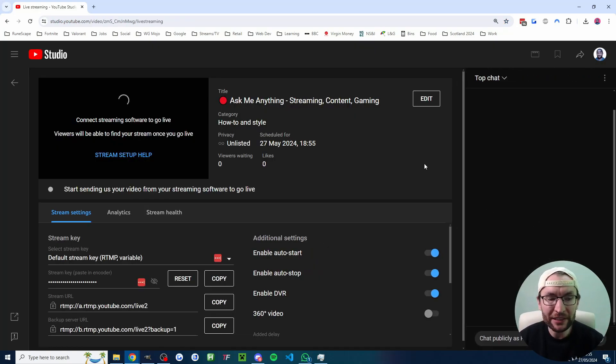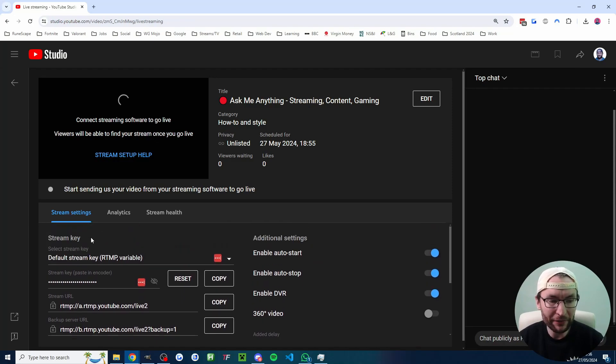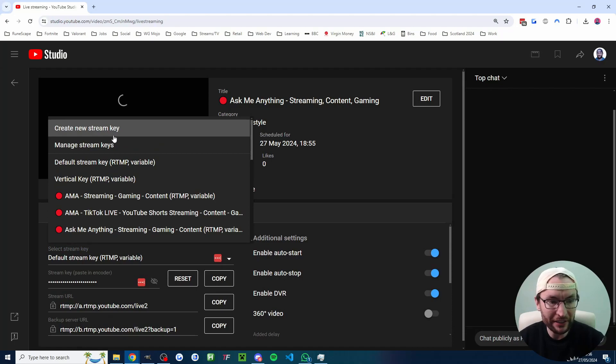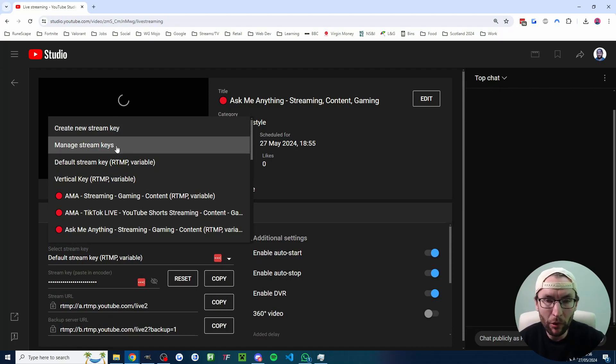Now we'll be landing on a page where we can get our stream key. So you'll see stream settings in the bottom left. It says stream key. You can either use one of the default ones or you can click create new stream key or manage stream key to create more stream keys.